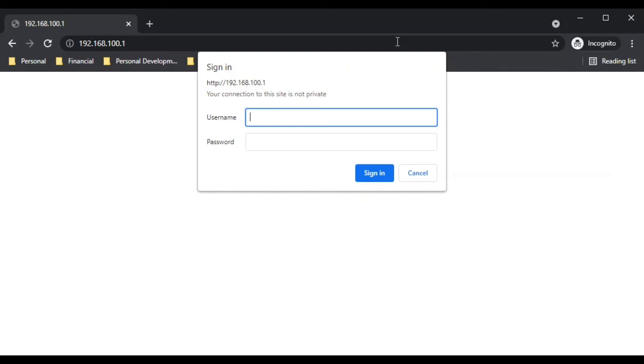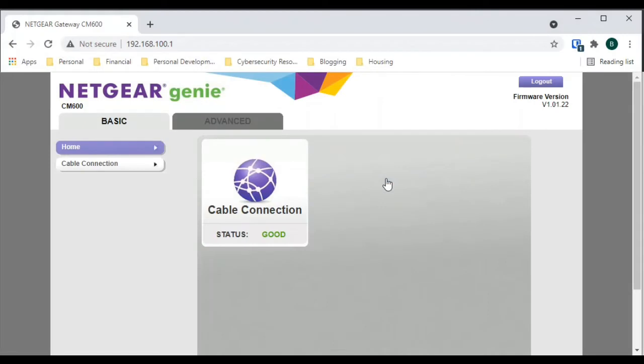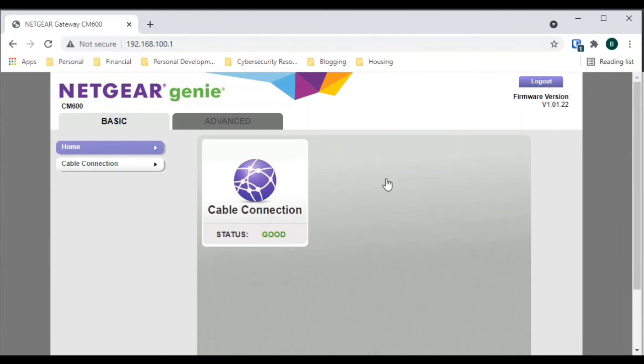For right now, let's log into our modem and see where we have to go from there to reboot it. Okay, so now we've logged into our modem. You can see it's a pretty simple interface here. There aren't a whole lot of choices. In order to get to the reboot selection, we're going to want to go to the Advanced tab.